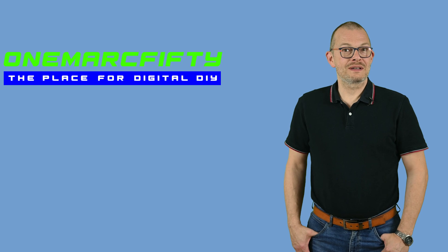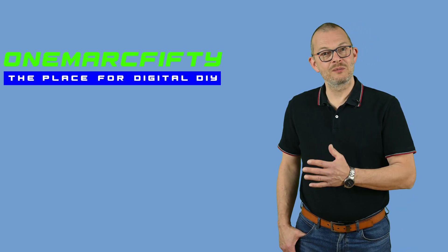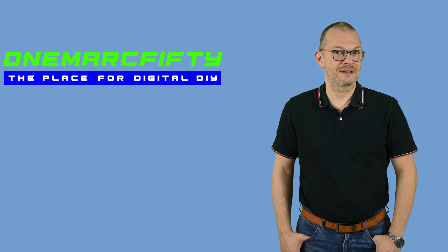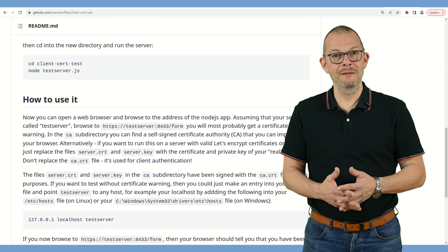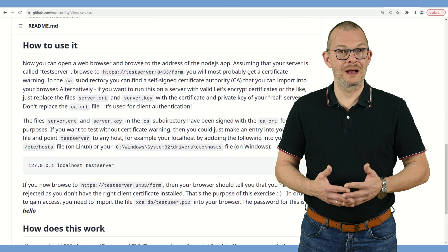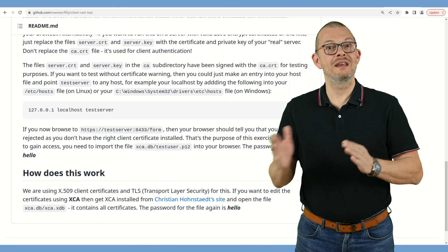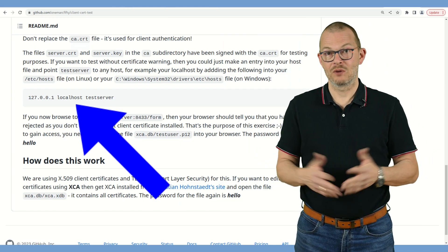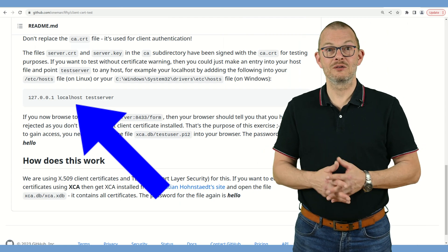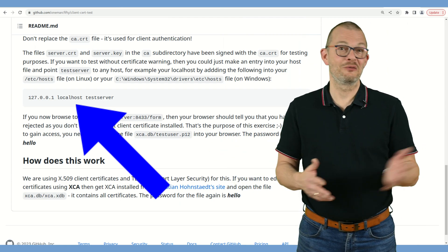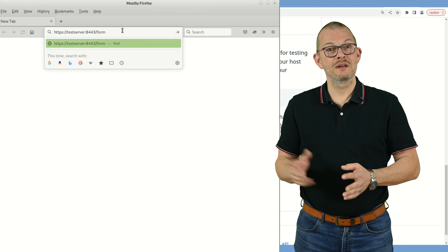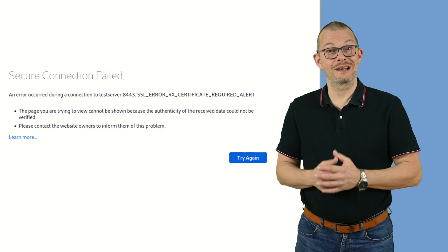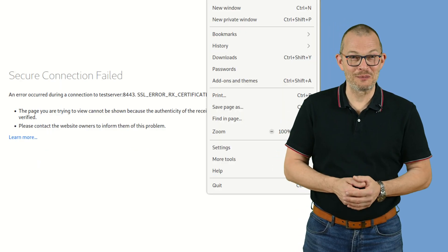The files server.crt and server.key in the CA subdirectory have been signed with ca.crt for testing purposes. If you want to test without a certificate warning, you could make an entry into your hosts file and point testserver to any host – for example localhost – by adding the following into your /etc/hosts file on Linux or your C:\Windows\System32\drivers\etc\hosts file on Windows. If you now browse to the URL again, your browser should tell you that you have been rejected as you don't have the right client certificate installed. That's the purpose of this exercise.